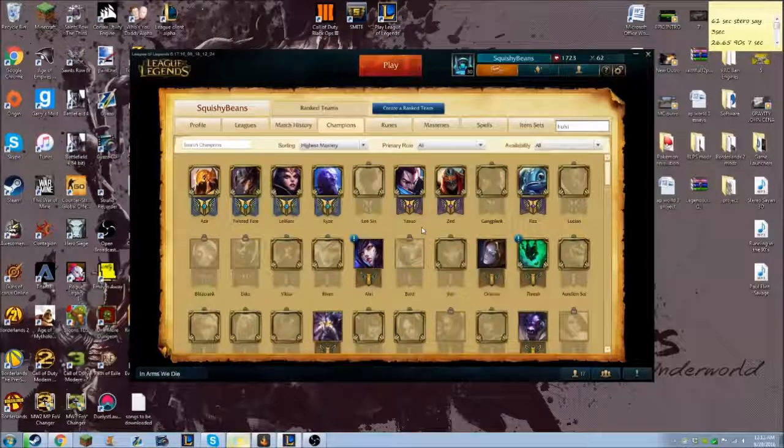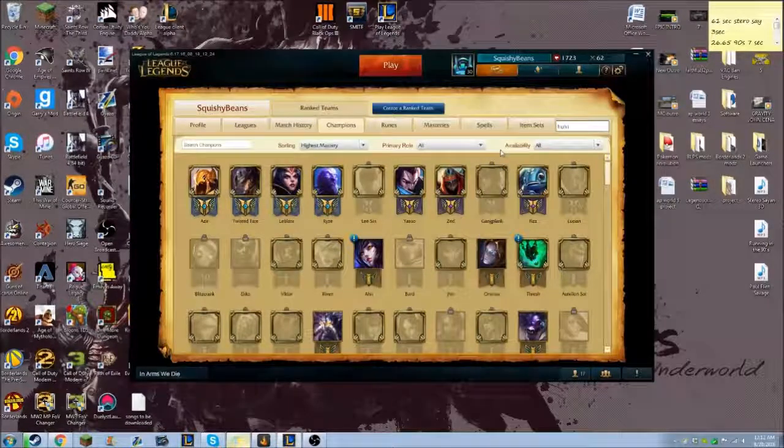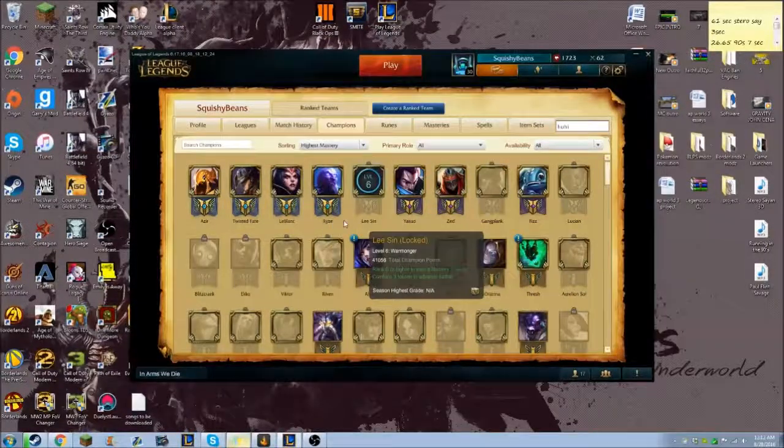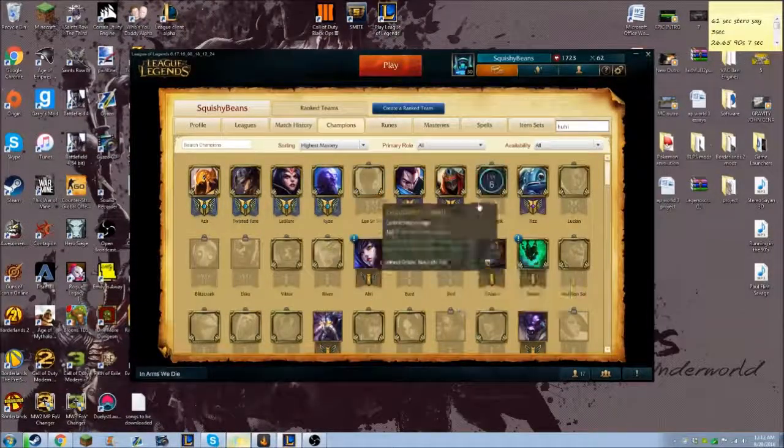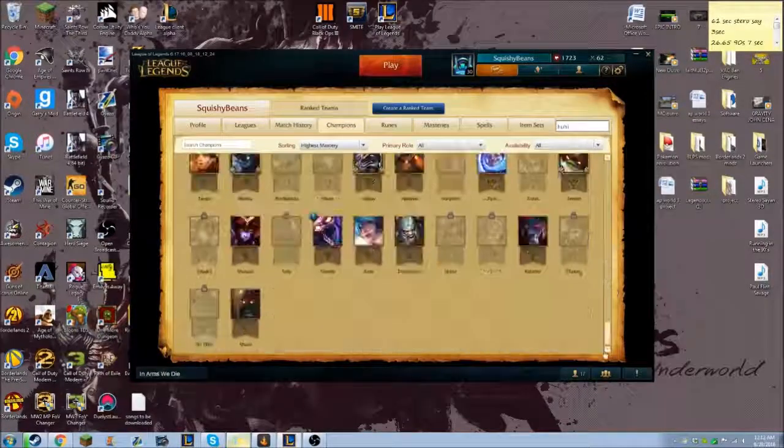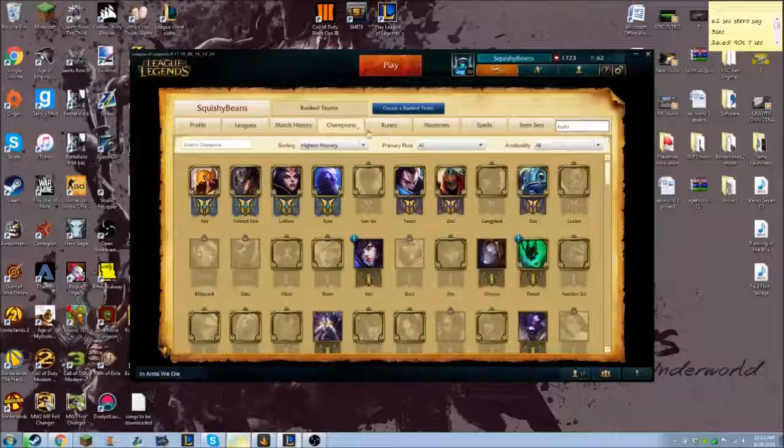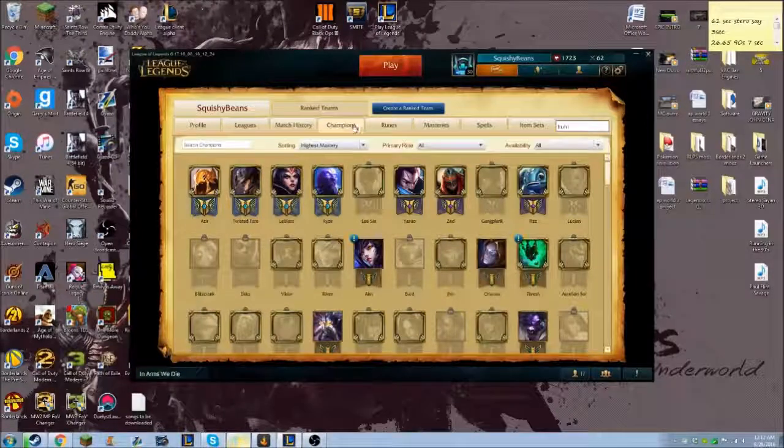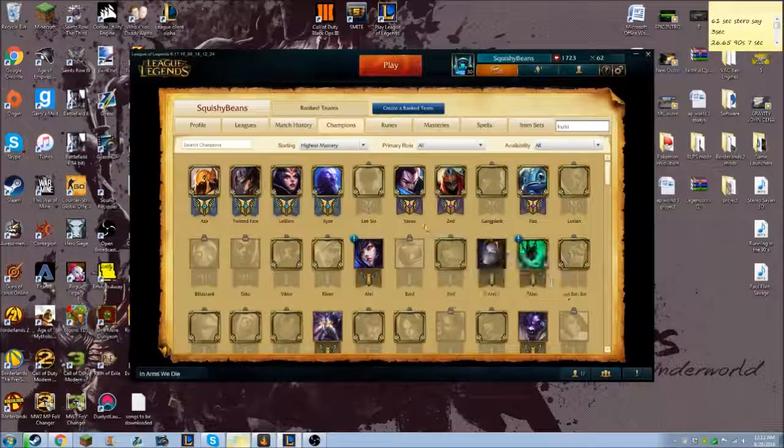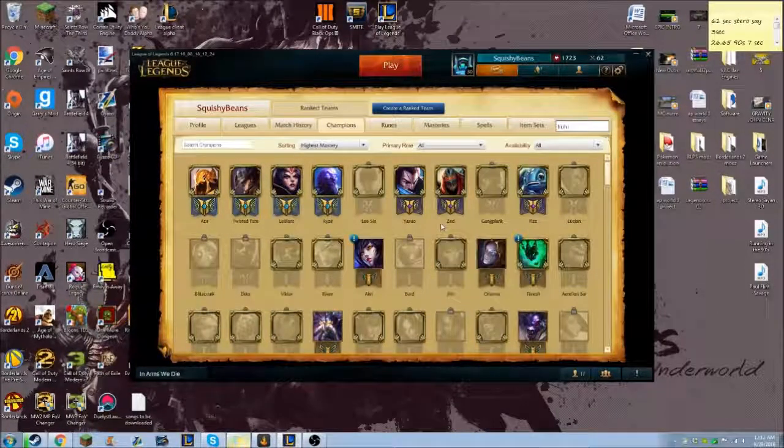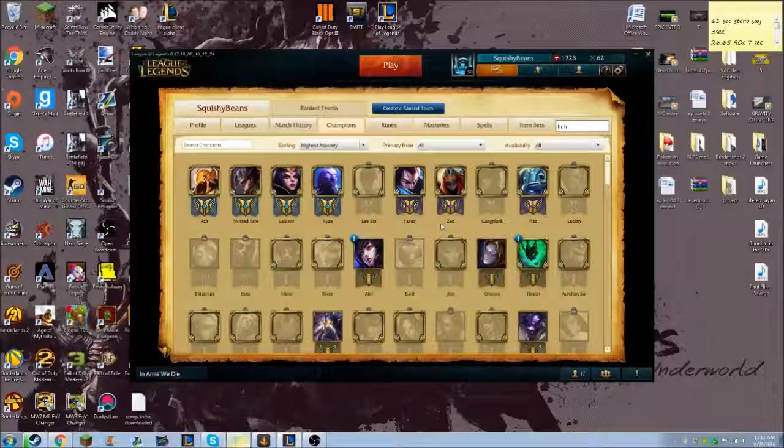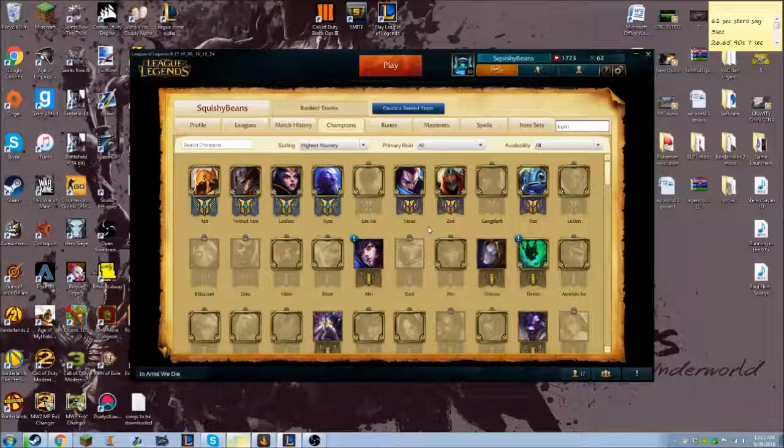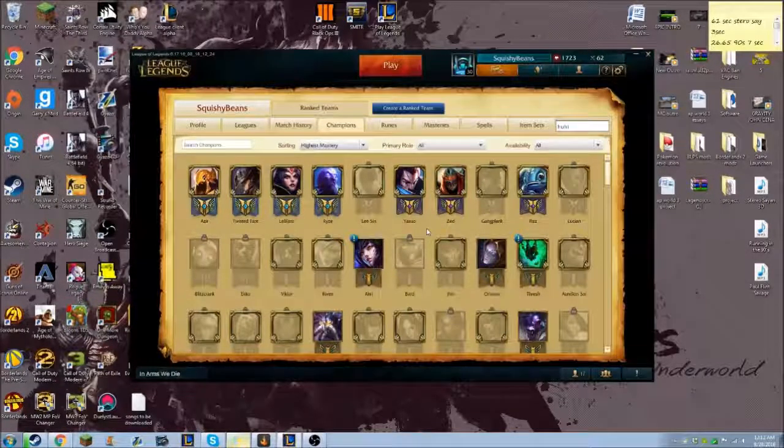Right here we're on Huhi's profile. If you don't know him, he's the CLG mid laner. You would normally not be able to see this, like the champions tab would be completely grayed out and you can't click on it. For some reason I don't know why, you can't look at other people's champions. I think it's kind of dumb, but you can use this to look at anybody's champion, which is pretty cool.